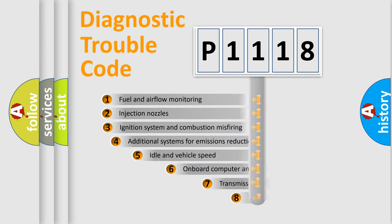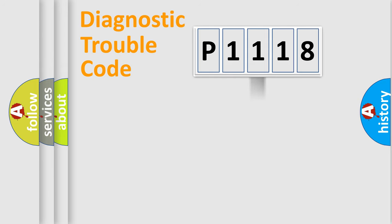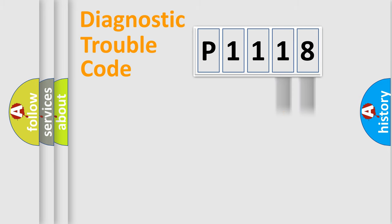The third character specifies a subset of errors. The distribution shown is valid only for the standardized DTC code. Only the last two characters define the specific fault of the group.